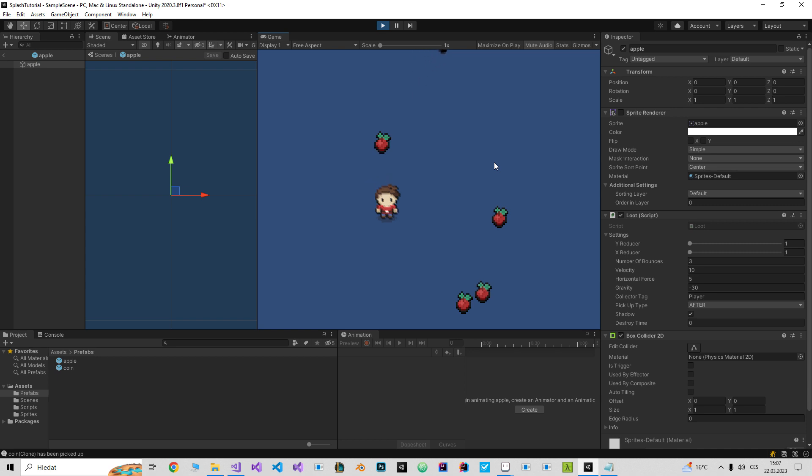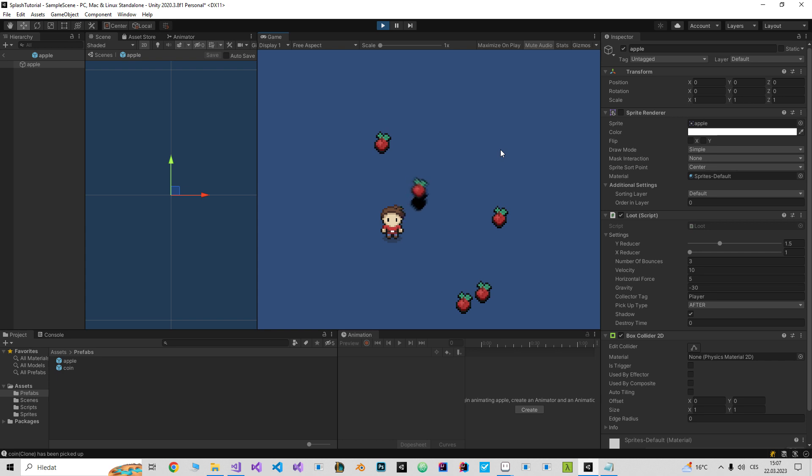But I would like to slow down the apple, so I'm gonna slow it down on the y-axis. Now each bounce it will slow down on the y-axis.